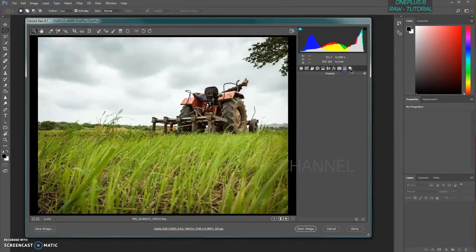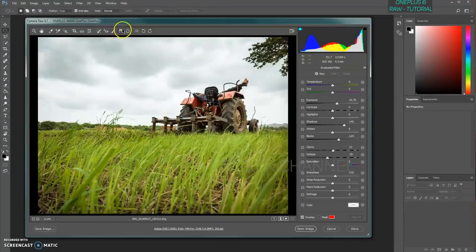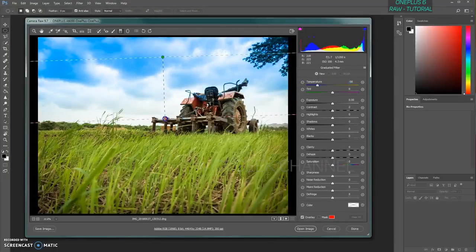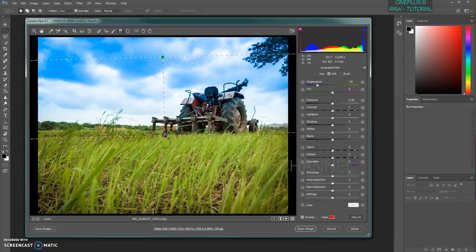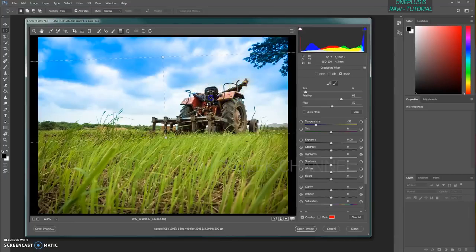There are additional tools available — for example, the Gradient Filter. If I want to make the sky bluer, I increase the temperature towards blue and drag the gradient across the sky — boom, there's a blue overcast sky, though it's a bit artificial. You can then use the Adjustment Brush with the minus setting to mask over areas you want to remove the effect from. Increase brush size and feather, paint over the area, and the blue is removed — giving a natural-looking result.